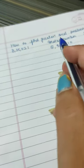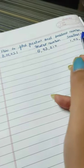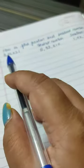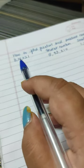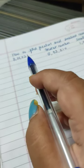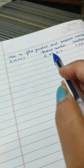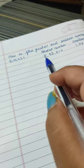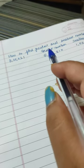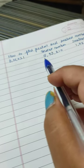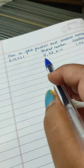How to find the greatest and smallest number using 8, 3, 5, 0, 2, 1. For the greatest number, you will write 8 in front.